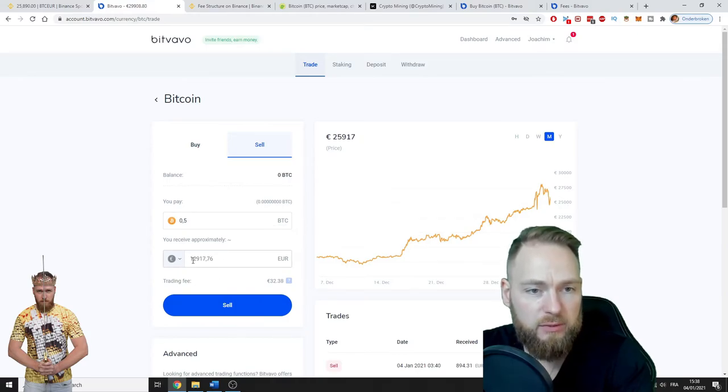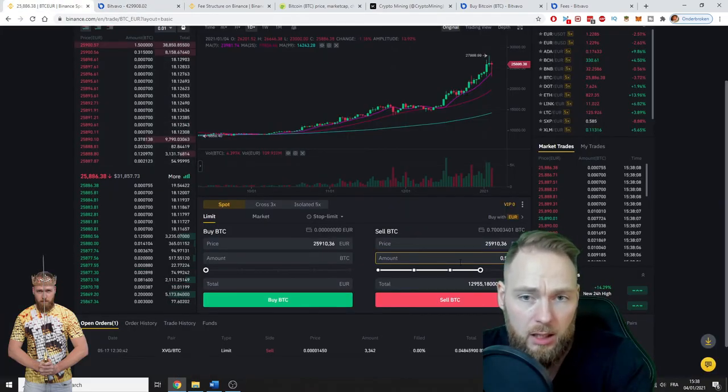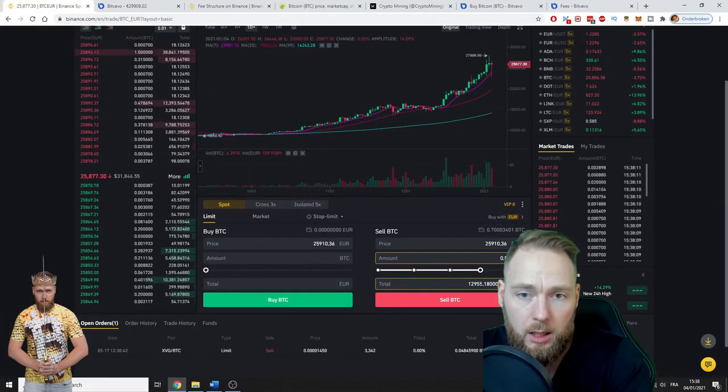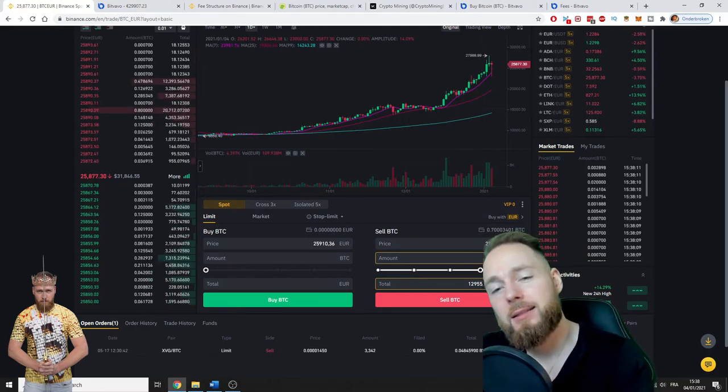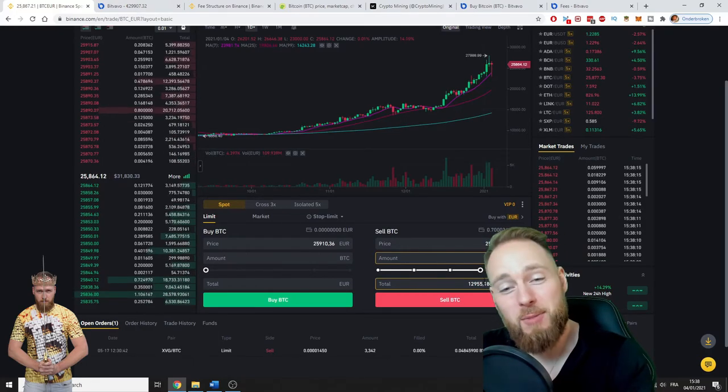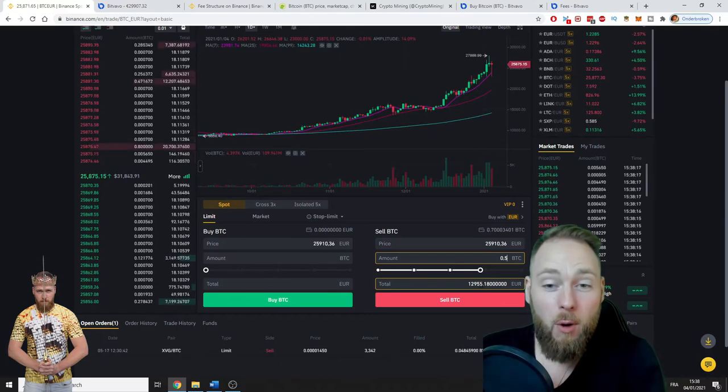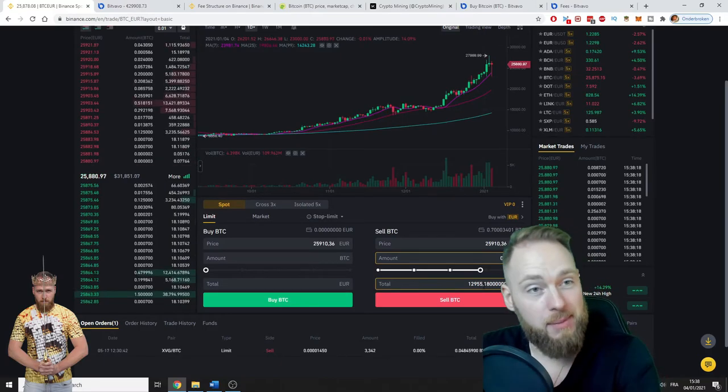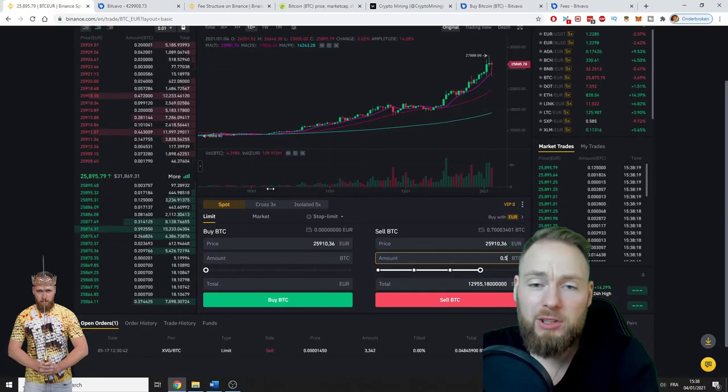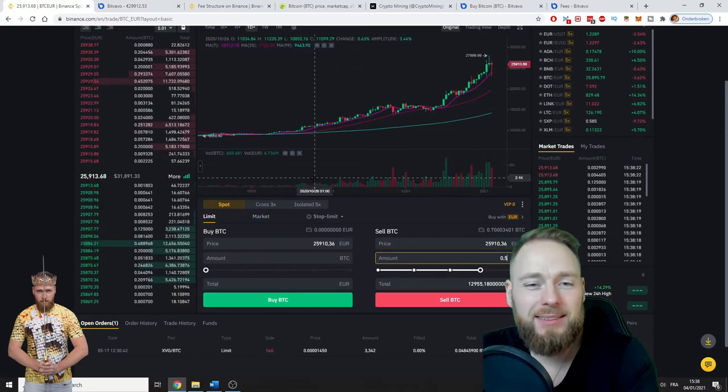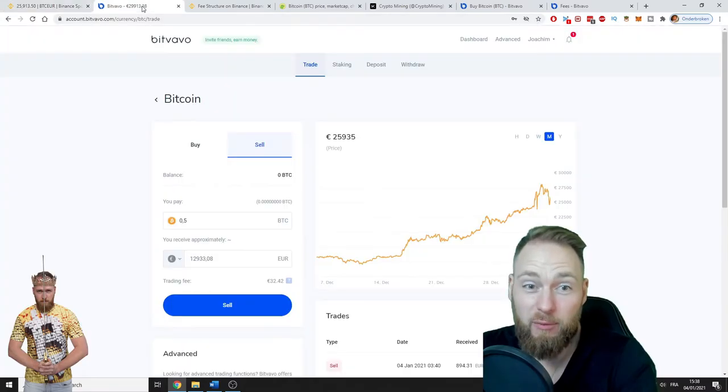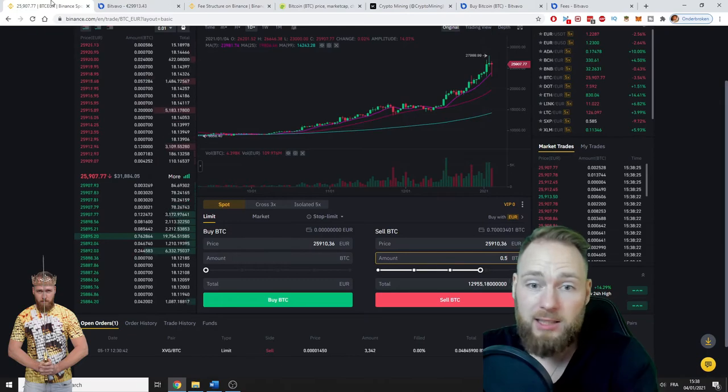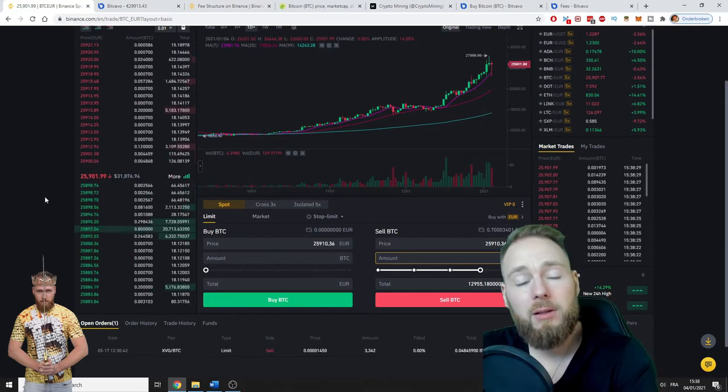If I want to sell my Bitcoin here, I will receive 12,917. At this moment, you can get more euros on Binance. Whoa, incredible! I watched yesterday and it was the other way, but they are very close. They are very close to each other. That's awesome, that's cool.